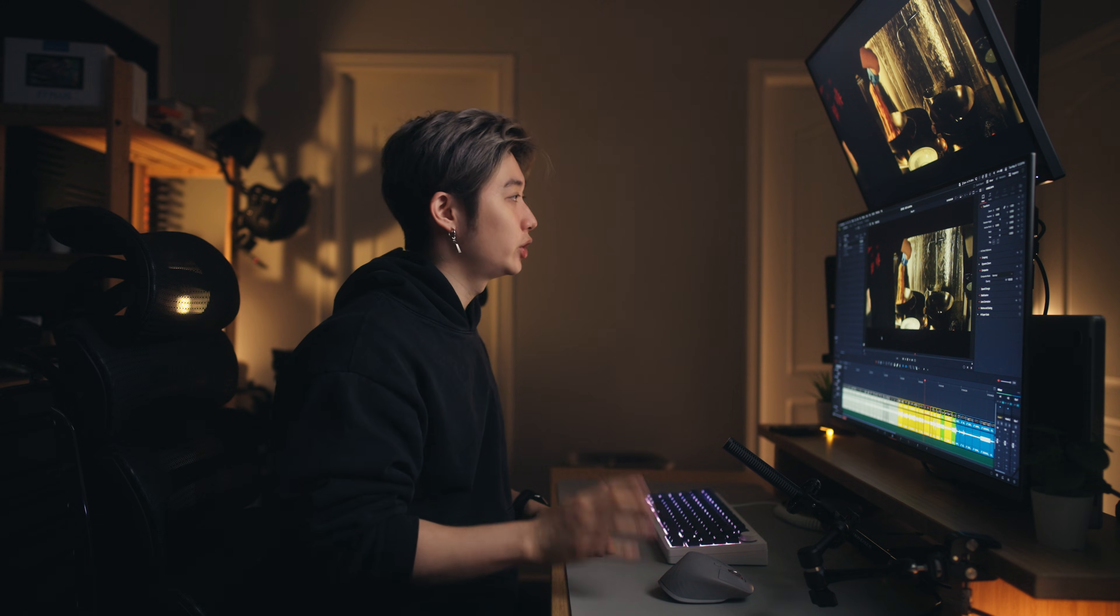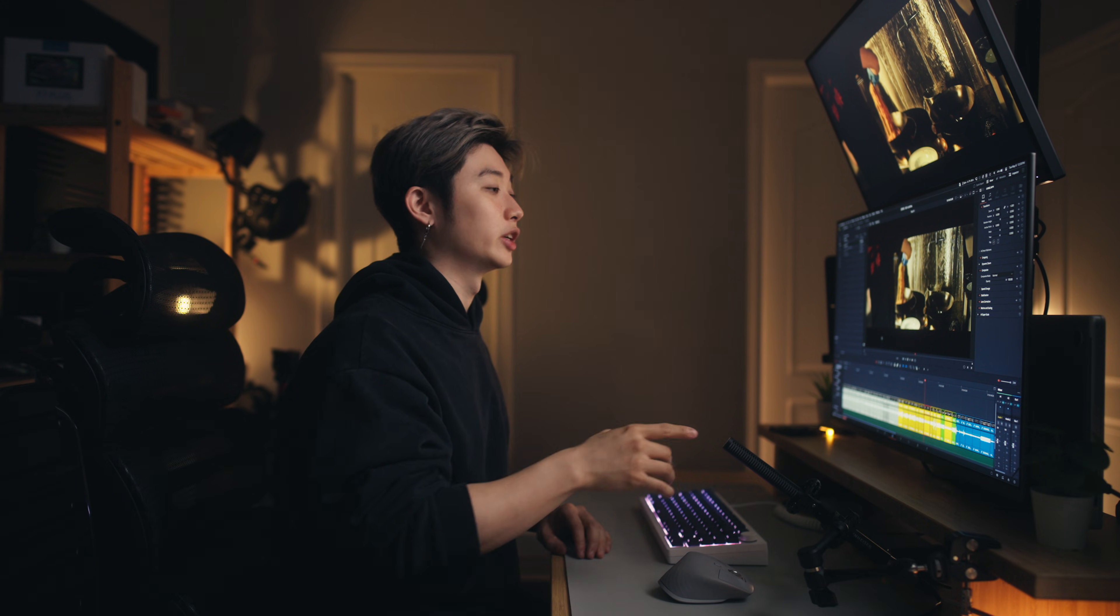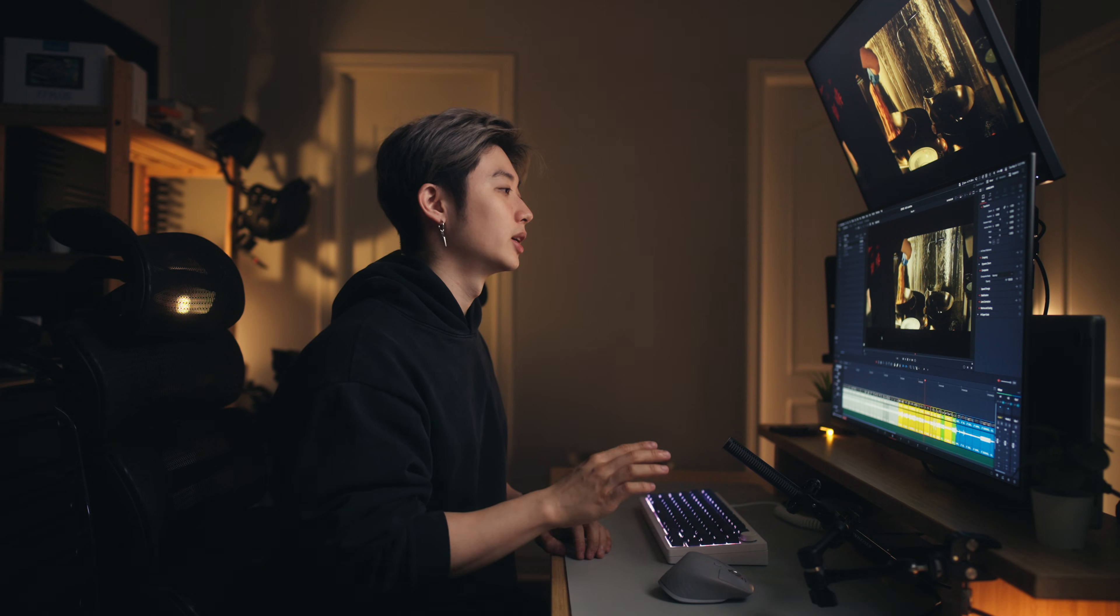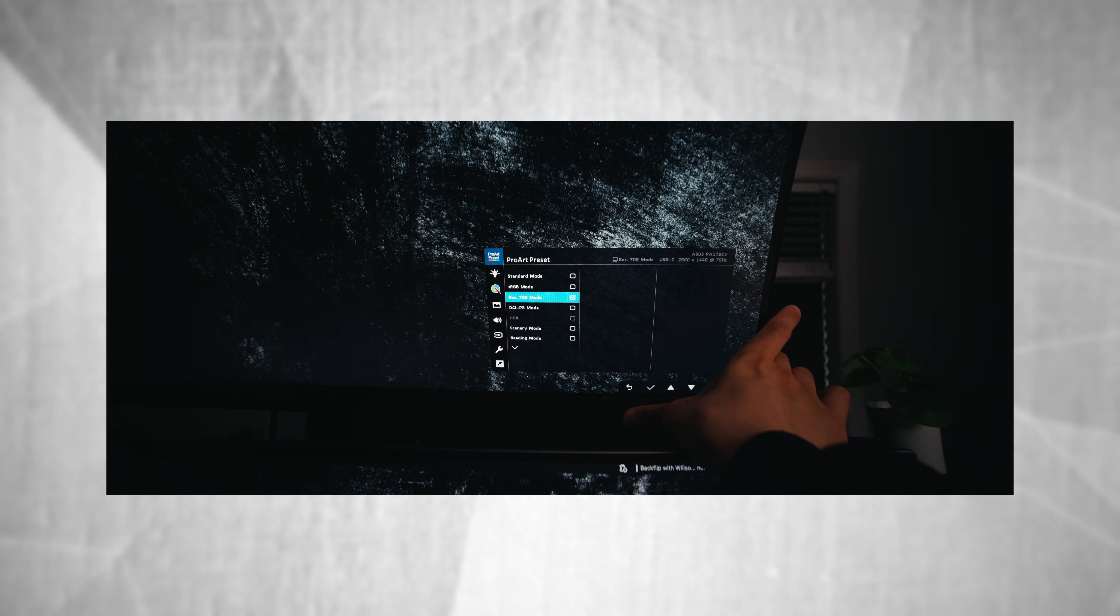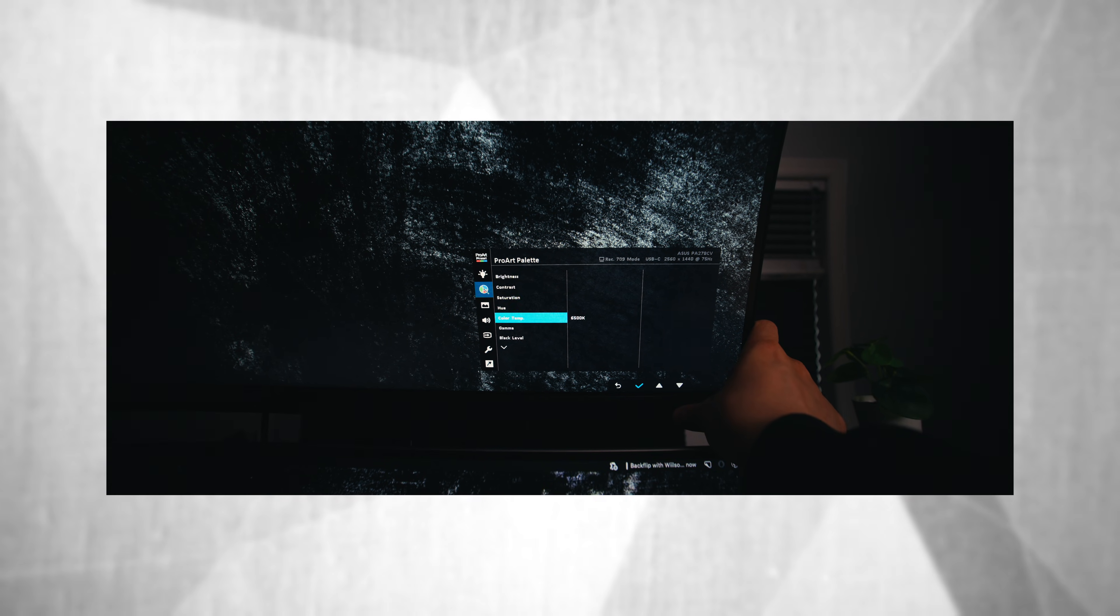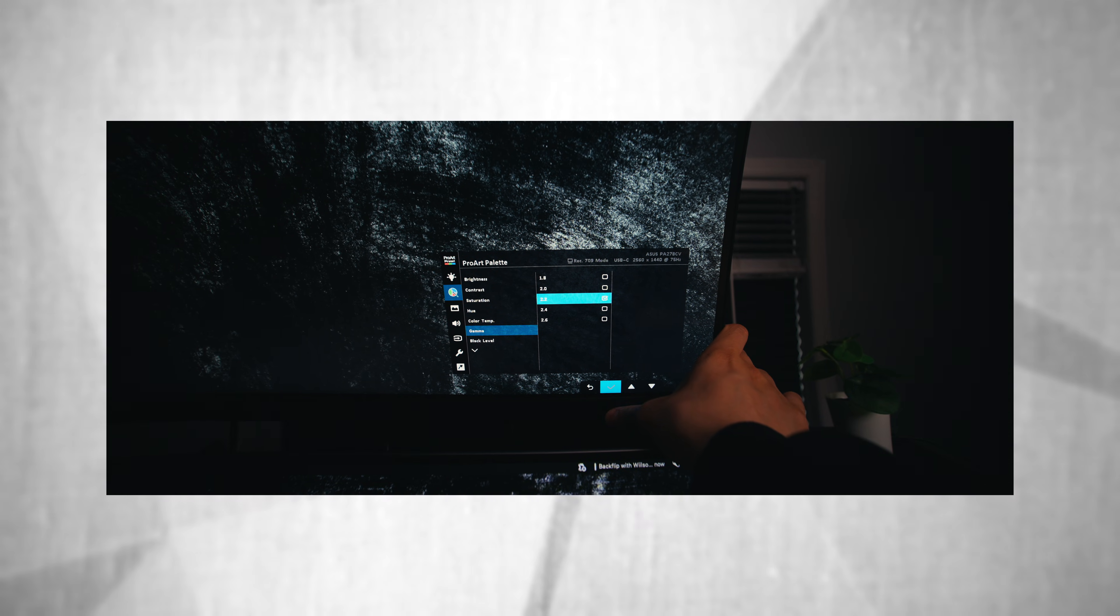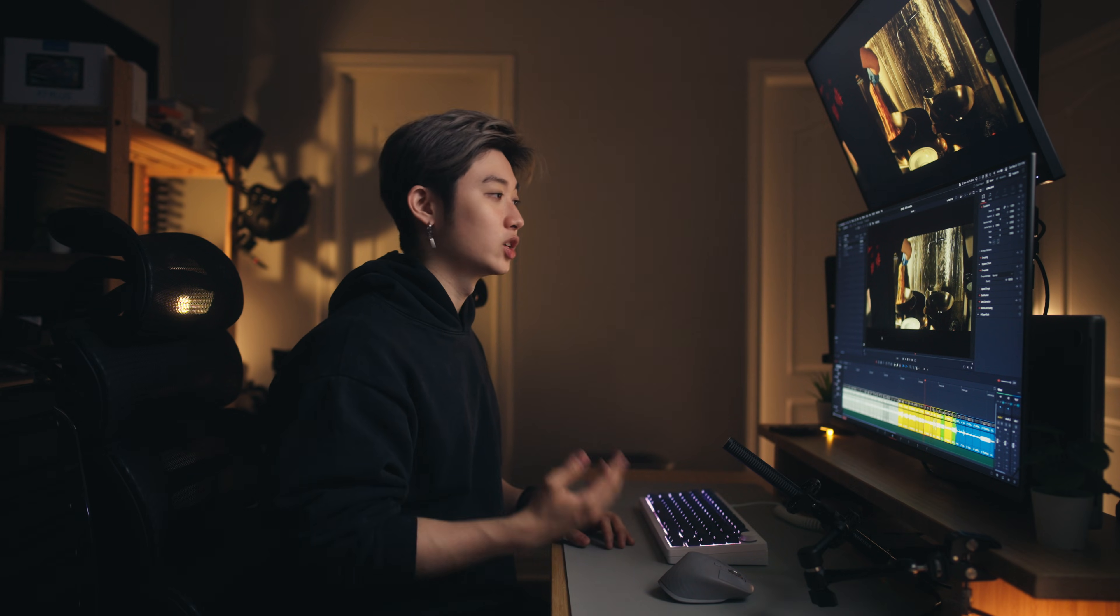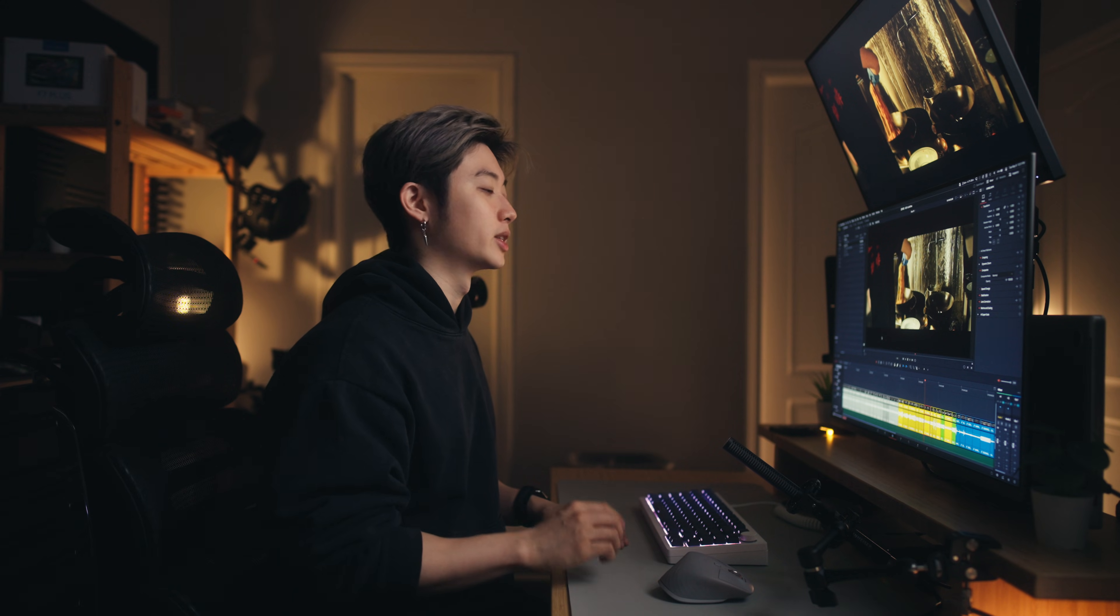One of the things you need to look for is that the specs say it's 100% Rec.709. In the display settings when you go to your monitor, make sure you set it to Rec.709 mode instead of the default standard mode. You also want to go down further into the settings and change your gamma. If you're doing a lot of work for broadcast, set your gamma to 2.4. But if your footage is going to be on the web like YouTube or Instagram, set your gamma to 2.2 instead.